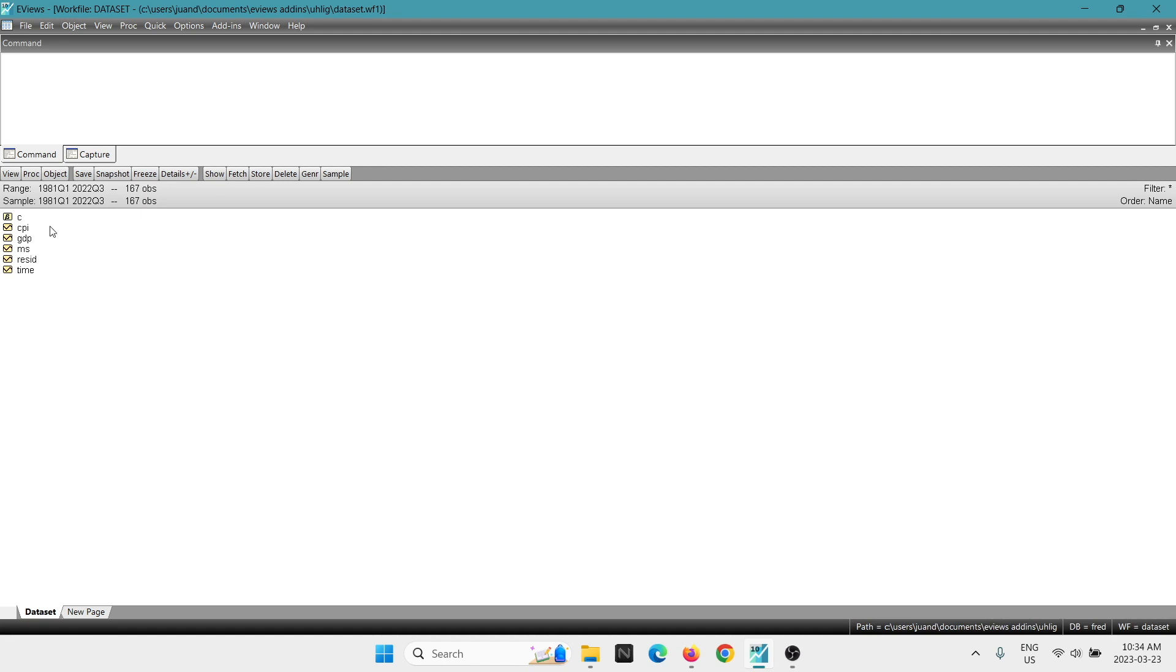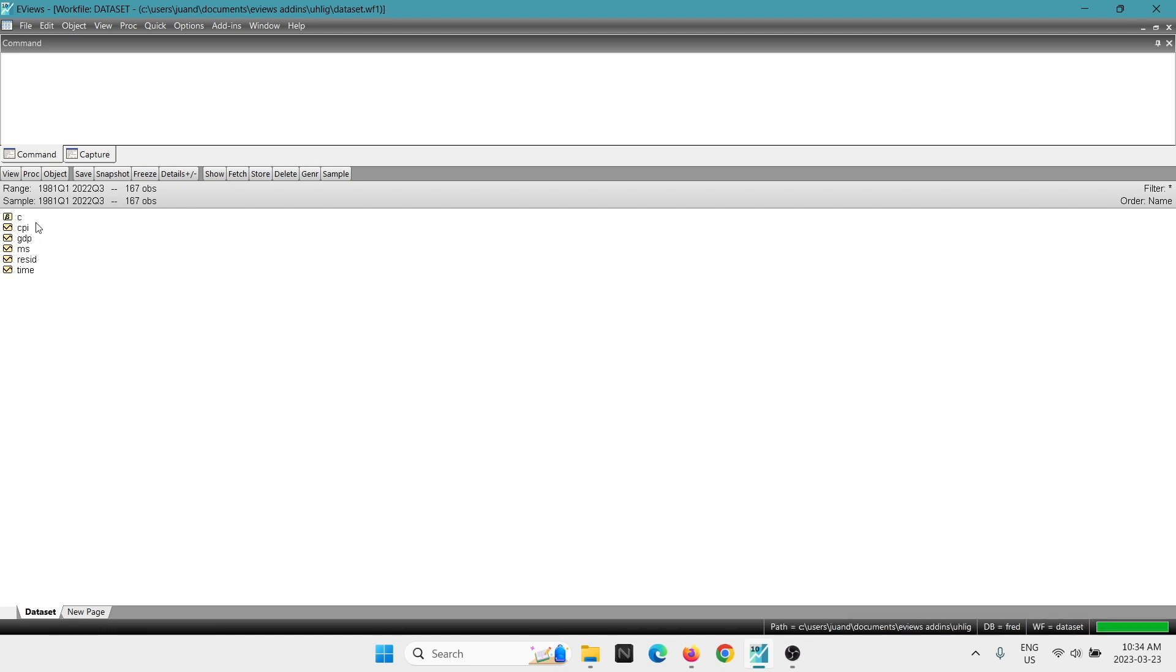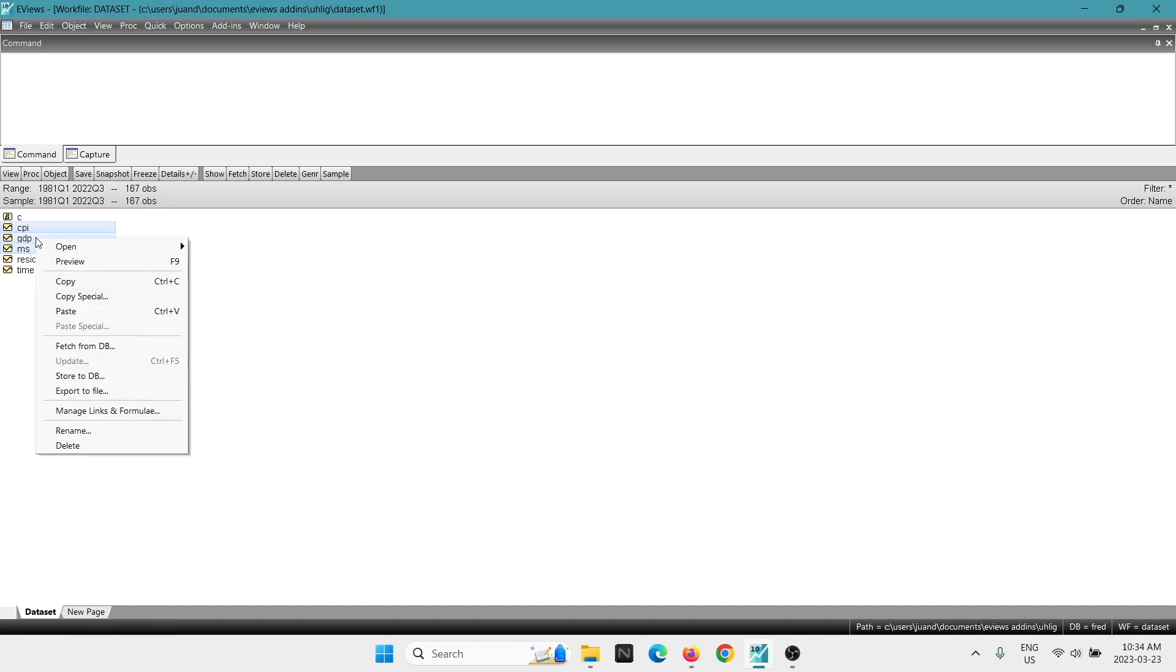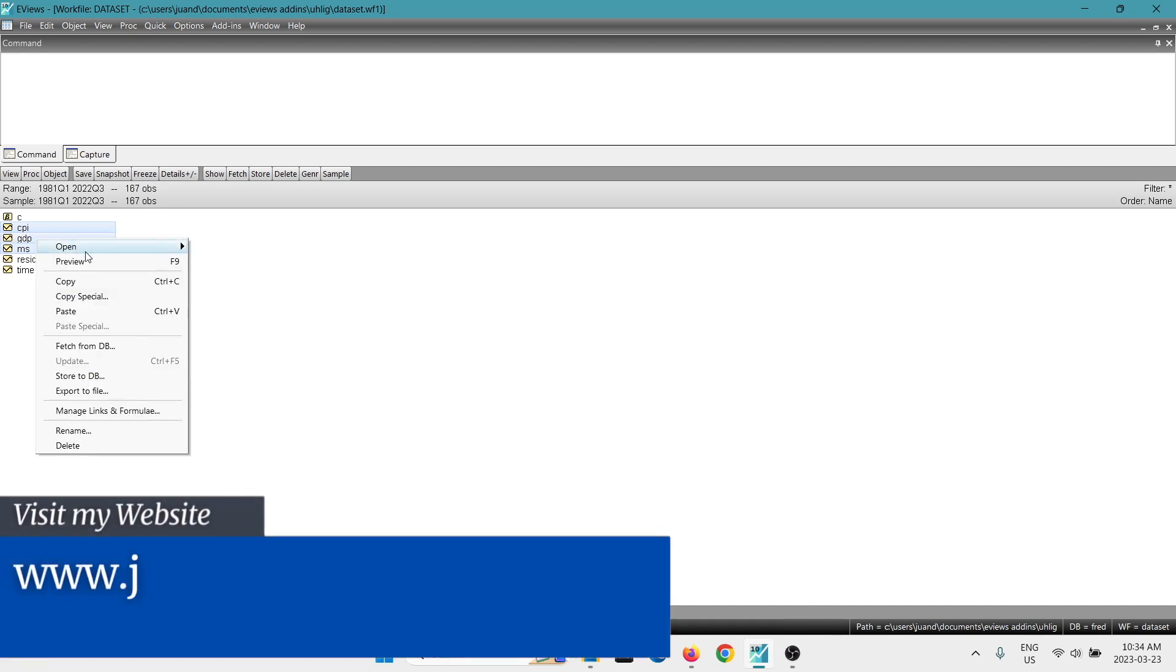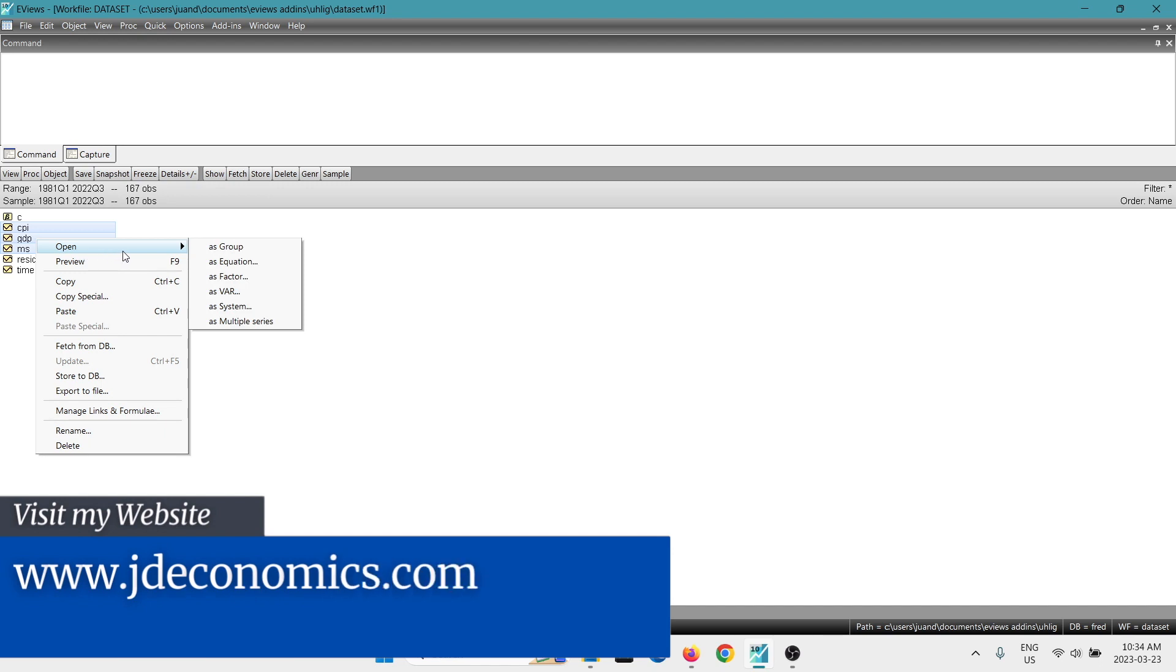I have a couple of series, in this case are for the US. I have the consumer price index, GDP, money supply, doesn't matter really, we are just showing an example. You can download the dataset, there's a link in the description in case that you want to replicate the content of this video.